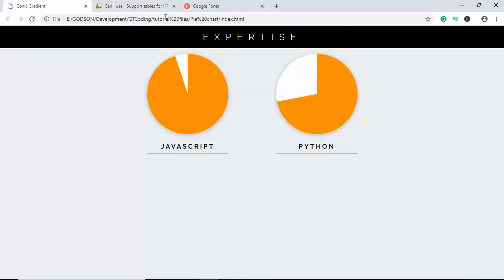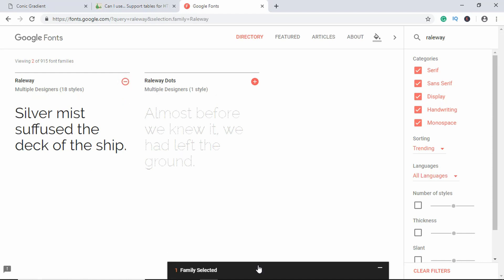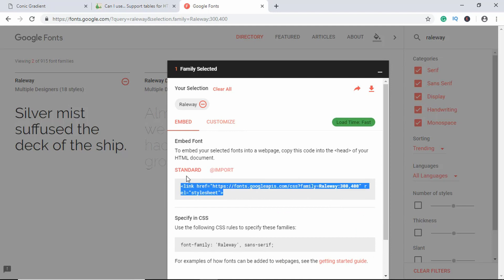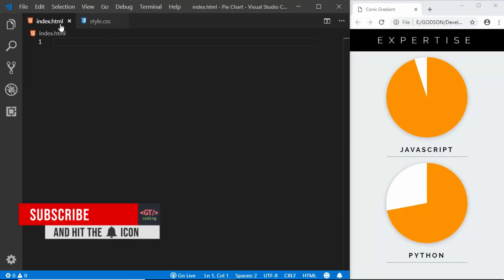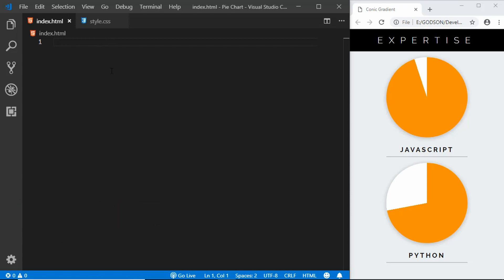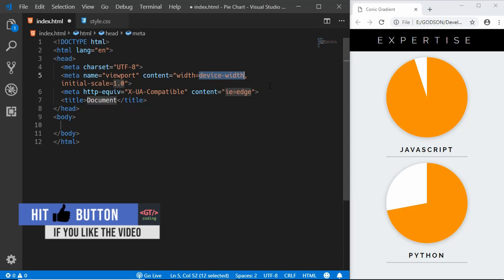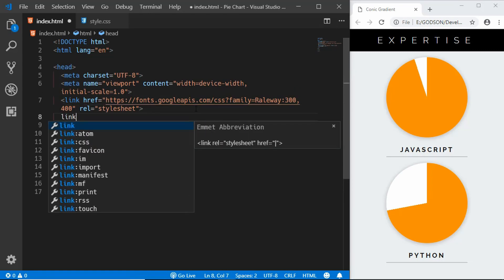With that in mind, let's get started. First, let me go to Google Fonts and add the font called Raleway. I'll click the add button, go to Customize, select the Light 300 version, then go to Embed and copy the link tag. I've opened my project in VS Code with two files: index.html and style.css. Let's write the markup first — I'll type exclamation and press Tab to get the HTML5 boilerplate, then add the font link and link my CSS.